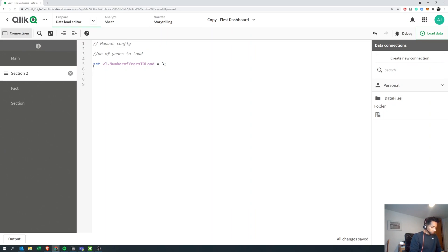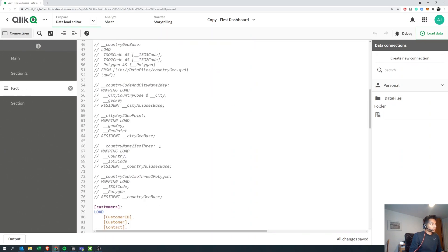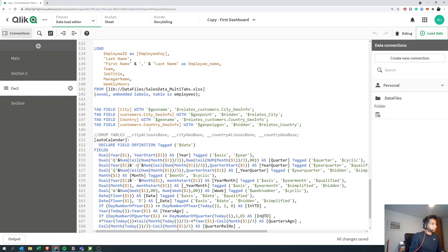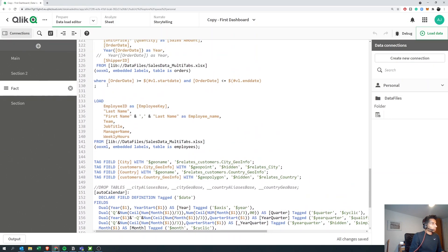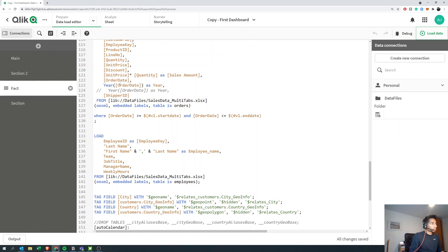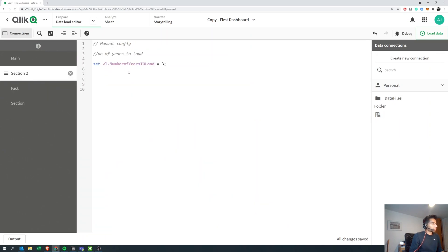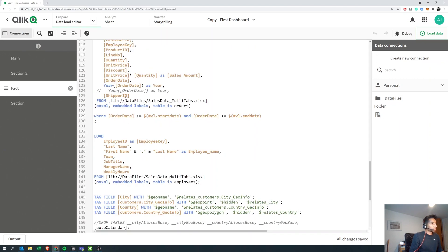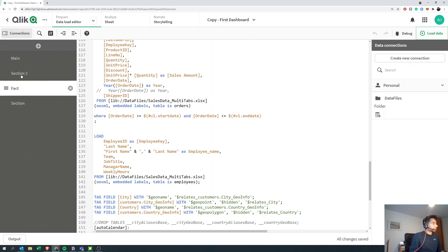Now what are we going to do? We want two different things here: one is a variable for a start date and then a variable for an end date. That way, when you go into your fact table, you want to restrict your order dates so you only load data from however many years you've mentioned — in this case three years. So you want the data to be only greater than the last three years, which means we need a start date and an end date.